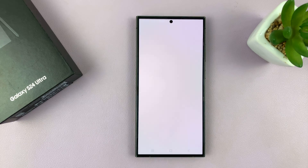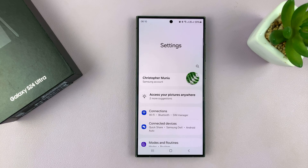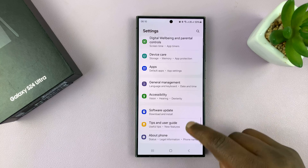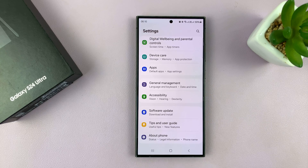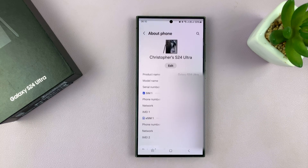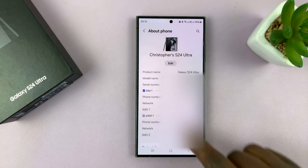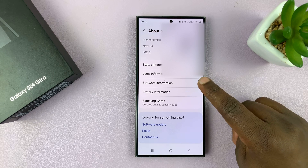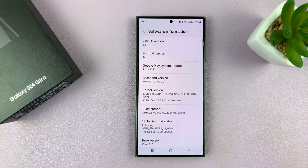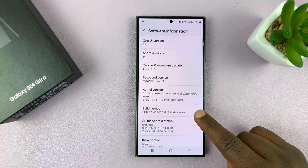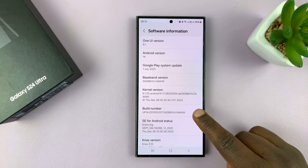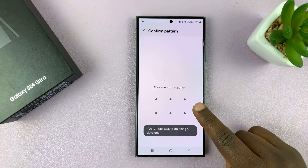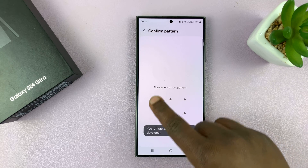To enable developer options, go to Settings, scroll all the way down to About Phone and tap on that. Then scroll down to Software Information, tap on that, and you should see Build Number — tap on that seven times. It may ask for your password.